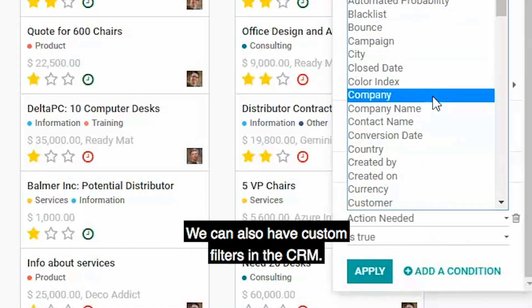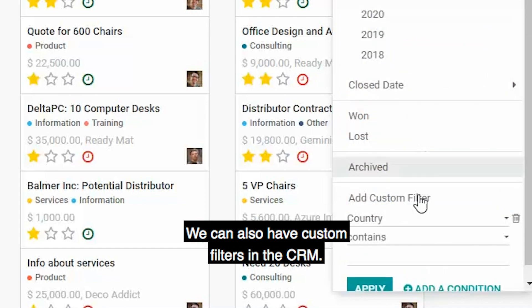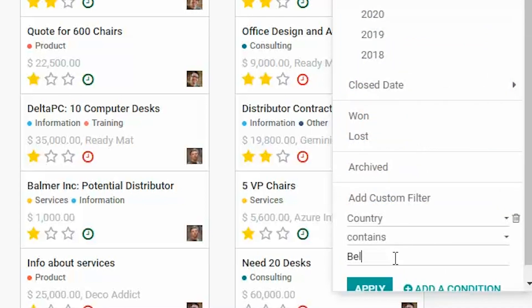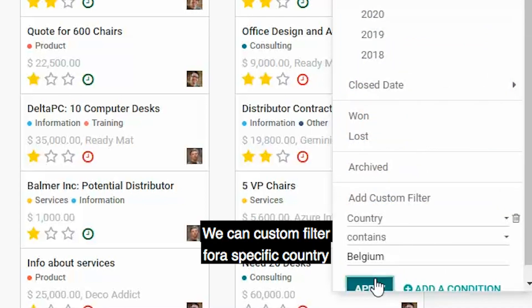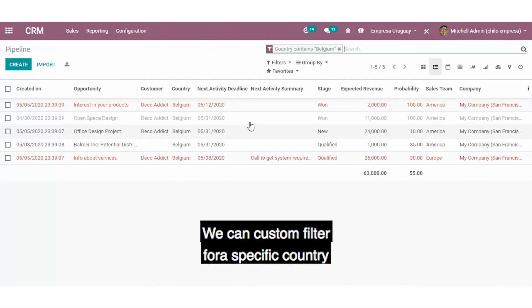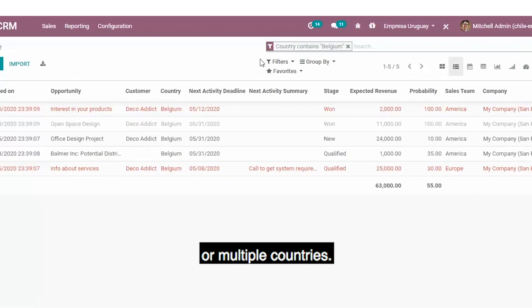We can also have custom filters in the CRM — we can custom filter for a specific country or multiple countries.